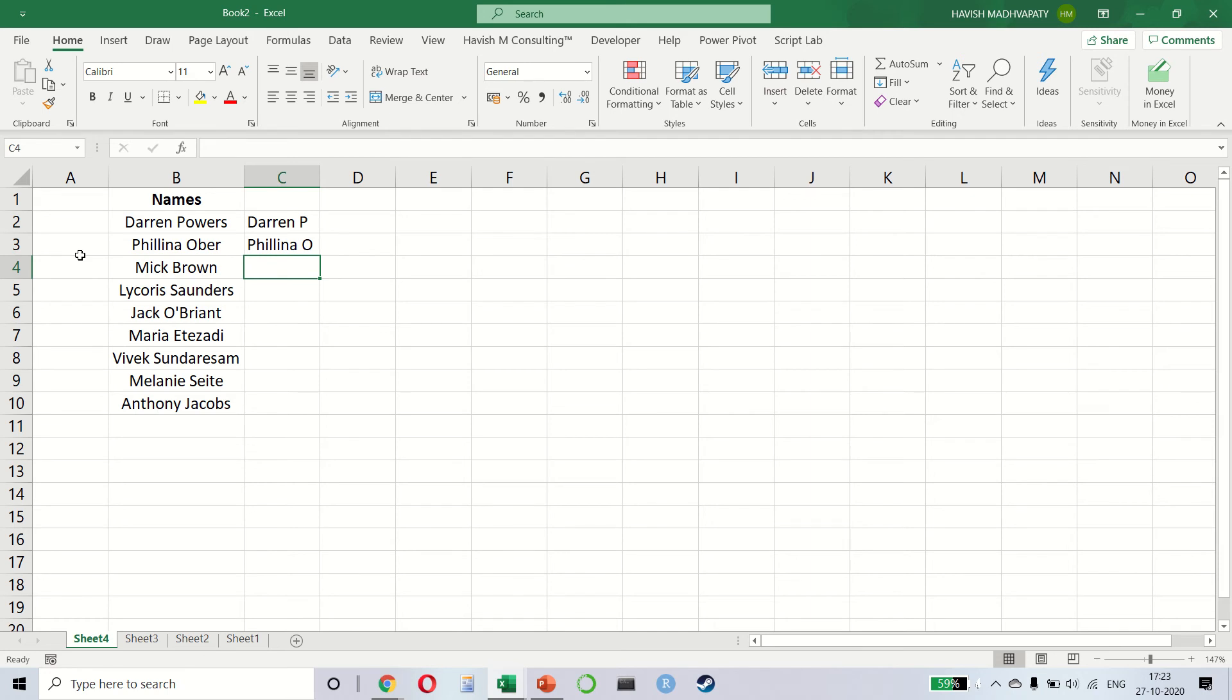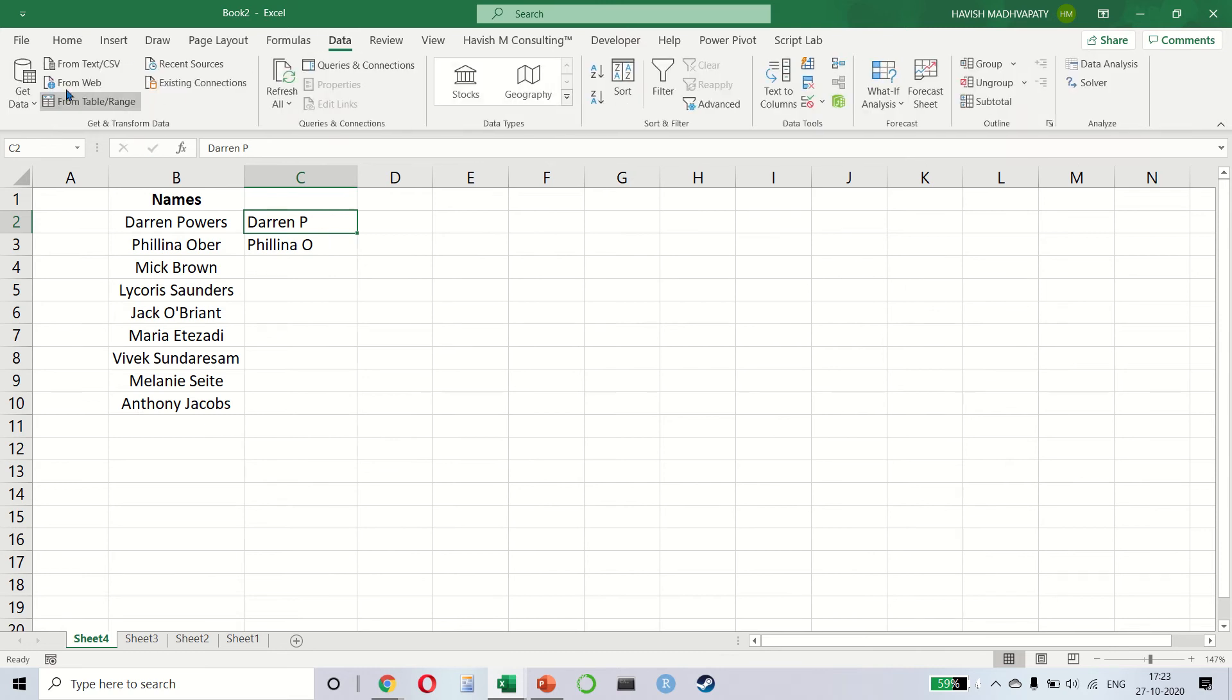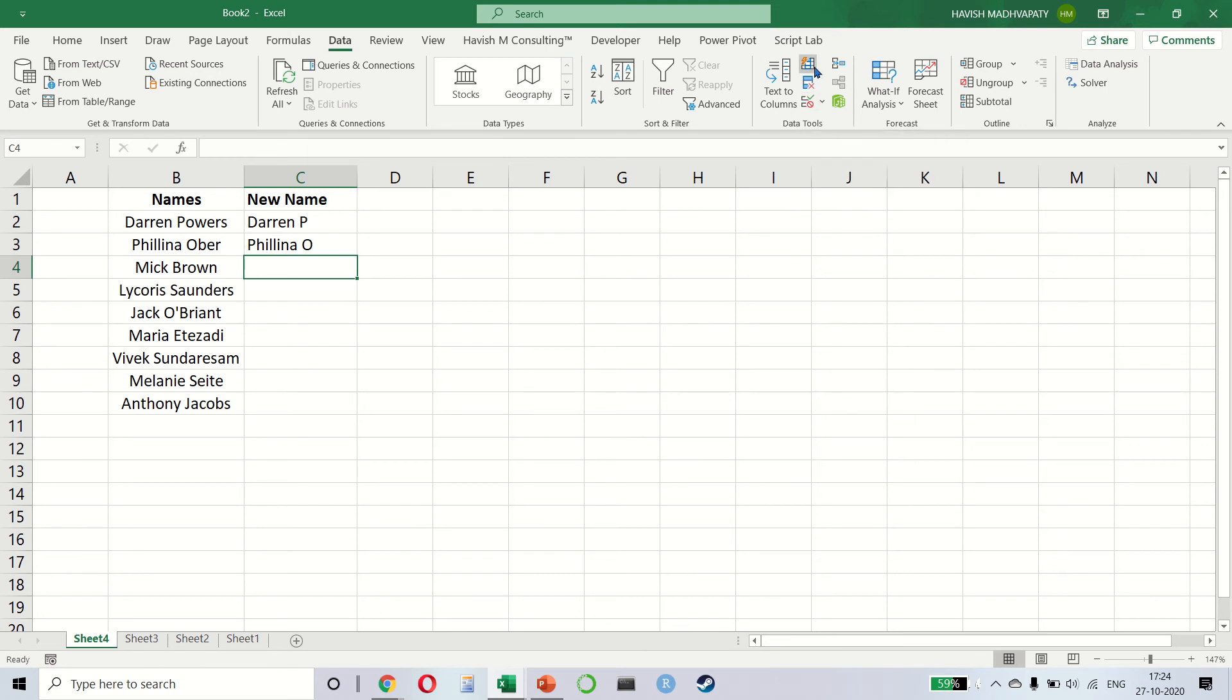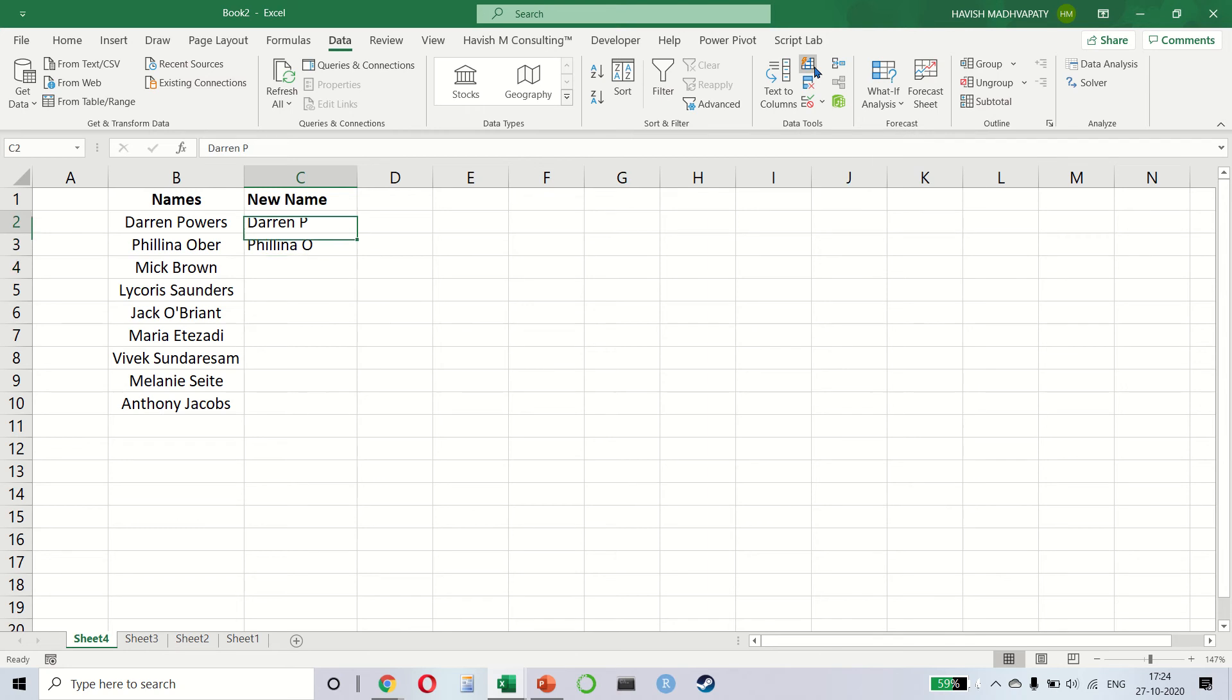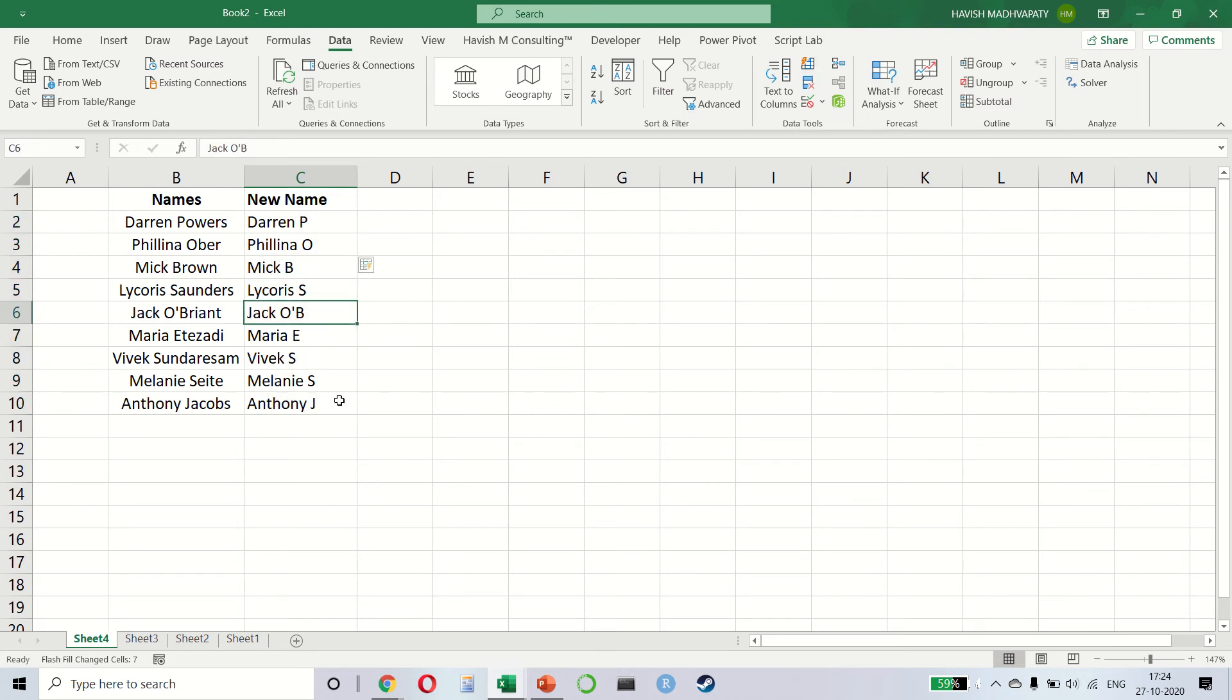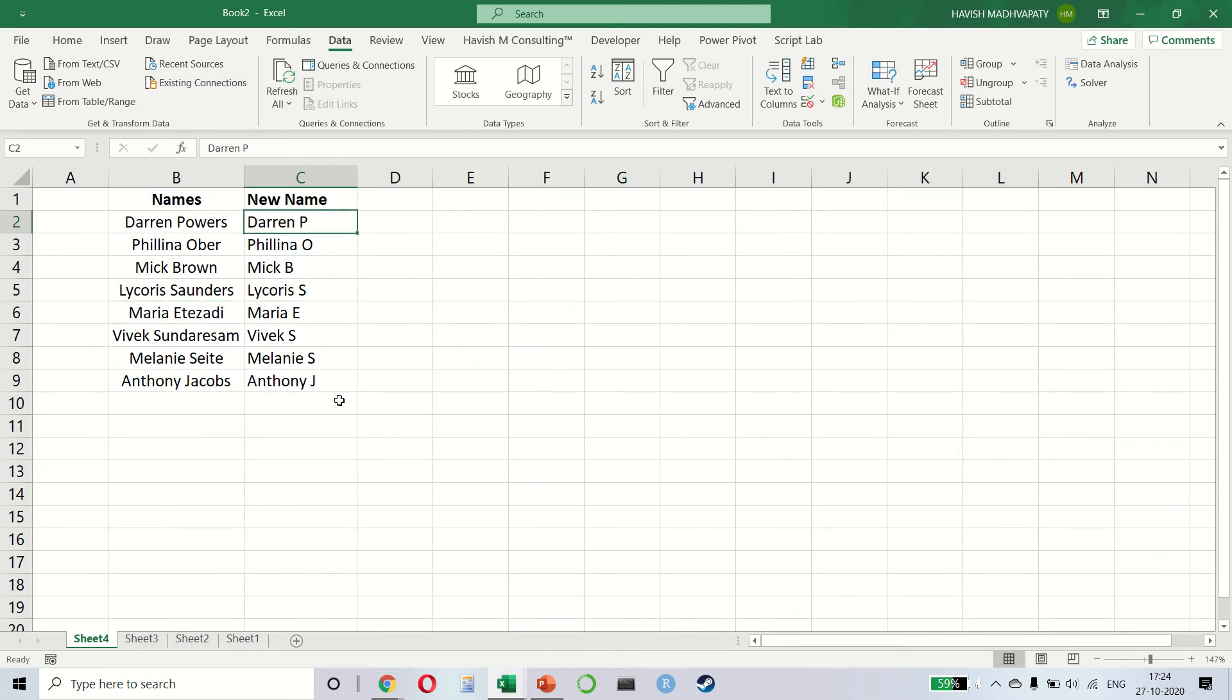Now we can do this using a formula obviously, but on the data tab we can also use Power Query. But before we do that, I also want you to look at in the data tab the small button called Flash Fill. Flash Fill is a very smart tool. What it says is that you can simply give a couple of examples like we have done right now and then click on this button. The shortcut is Ctrl E and it gives you all the other results like this.